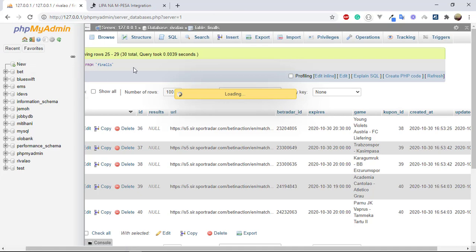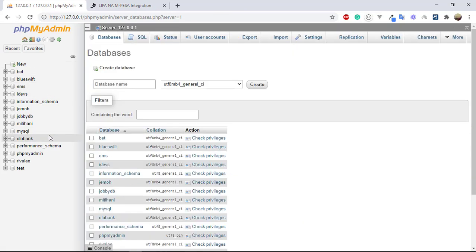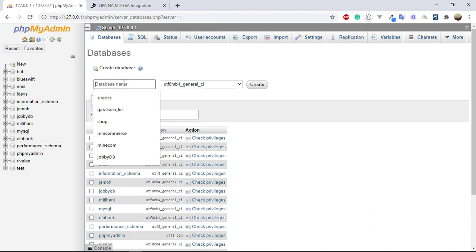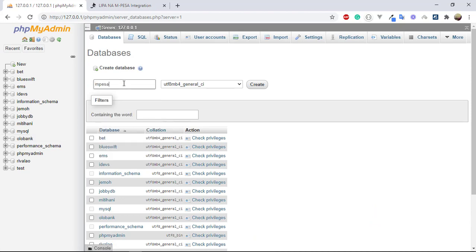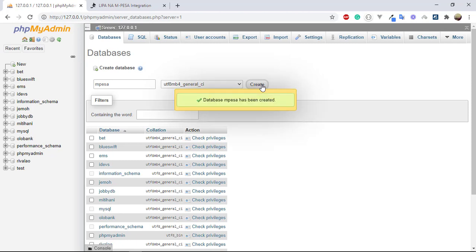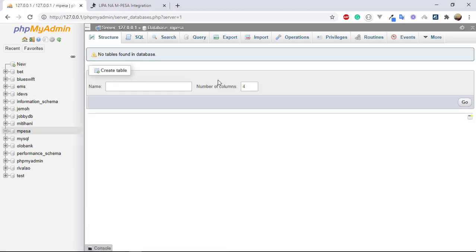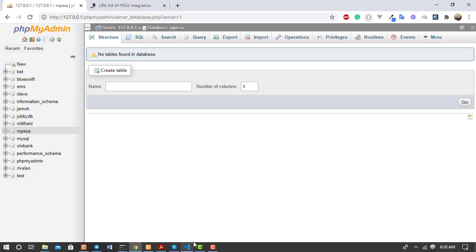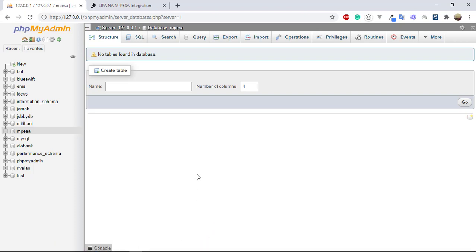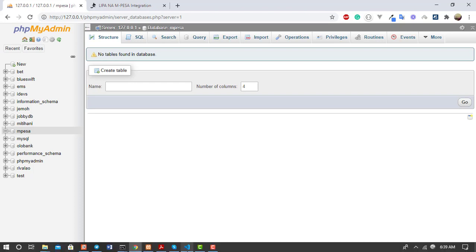Name the new database 'mpesa' — whatever we called it in the .env file — then click Create. We now have the database created but no tables yet. We'll create the tables using migrations, and the table will be saved there.